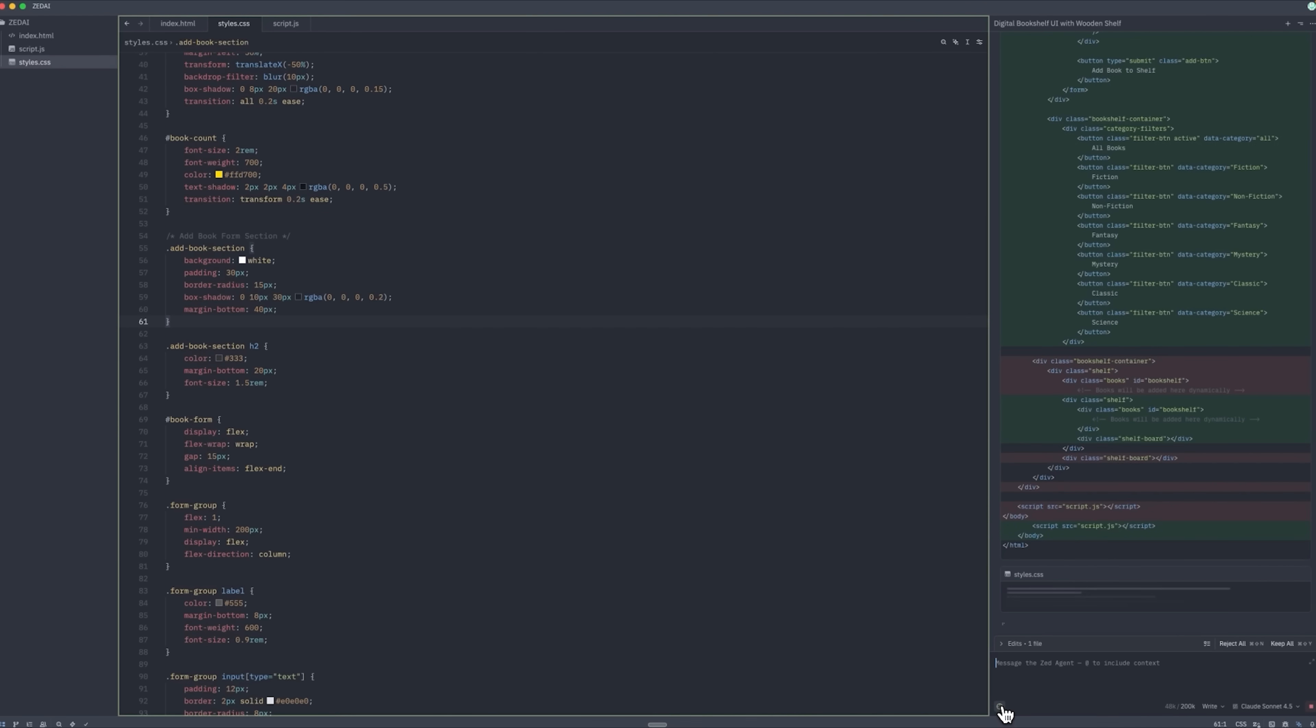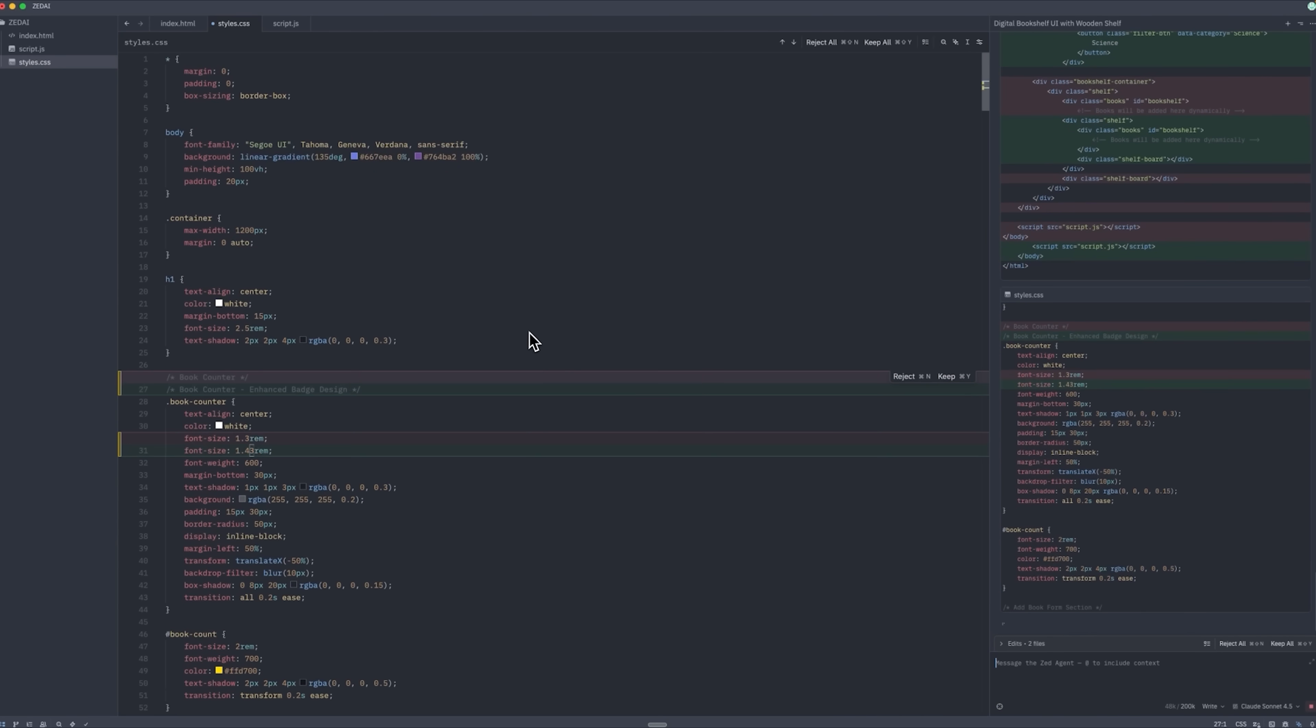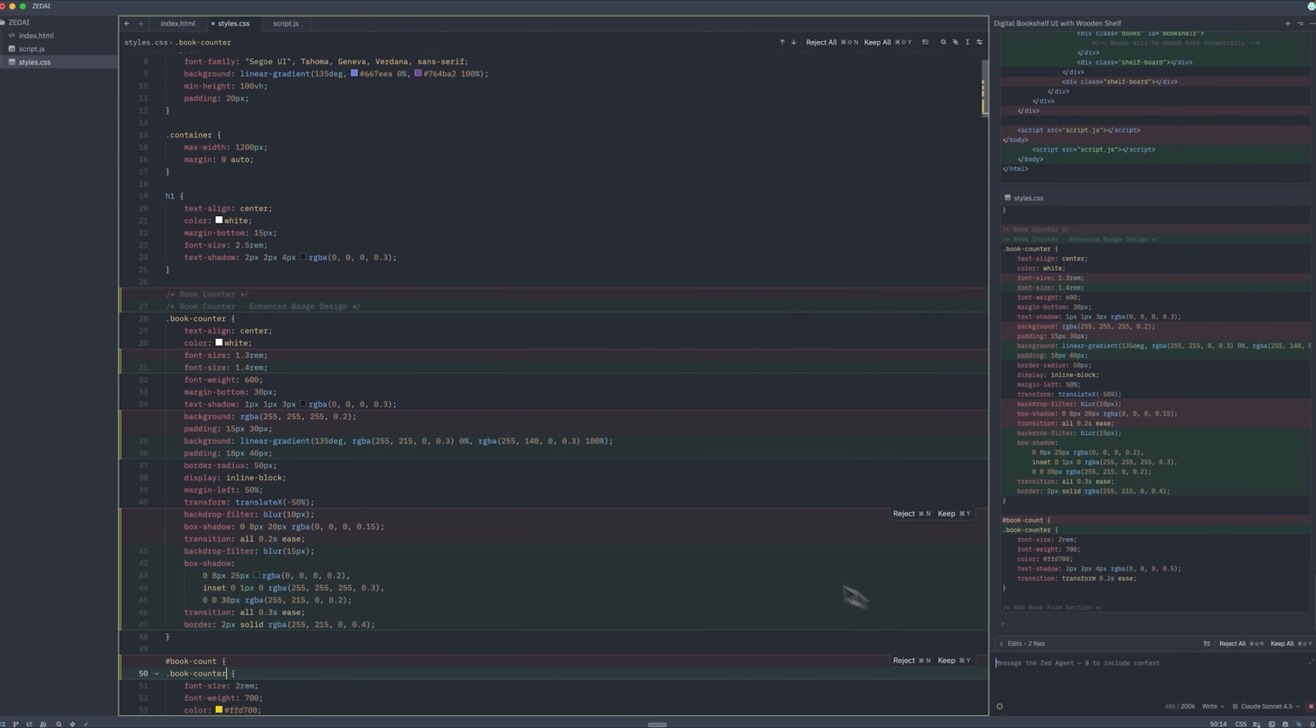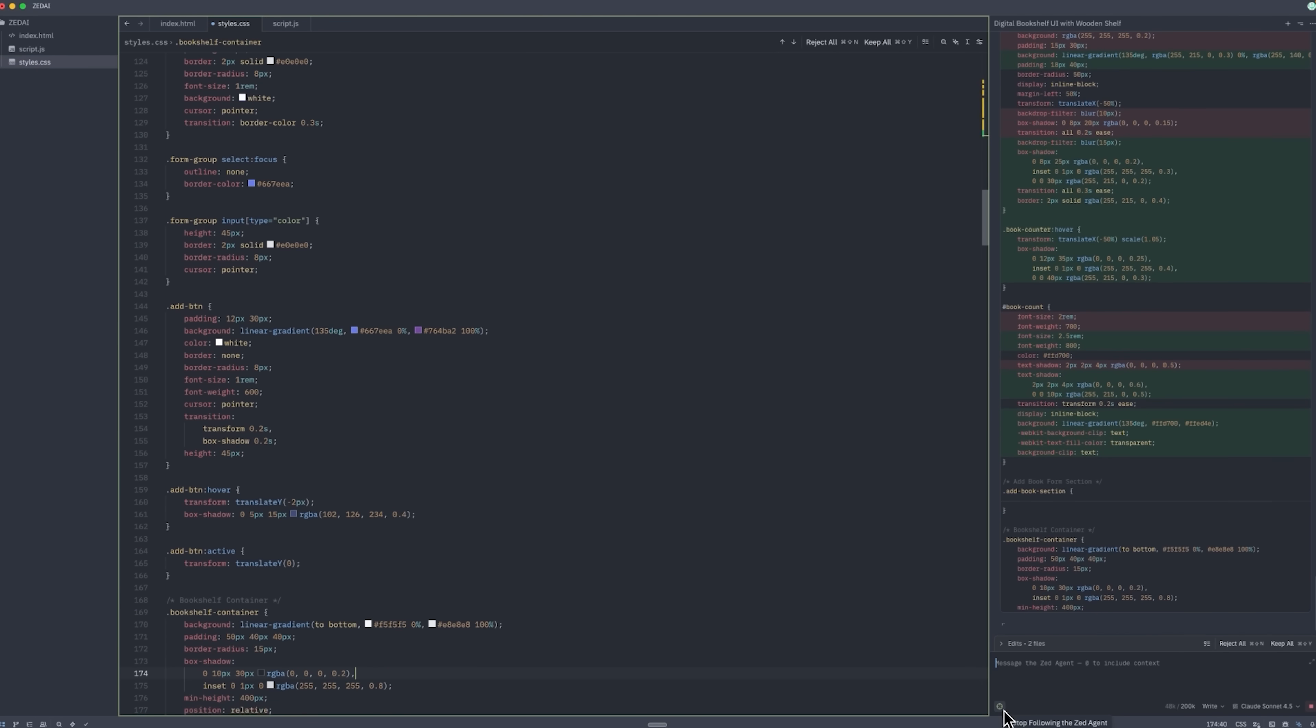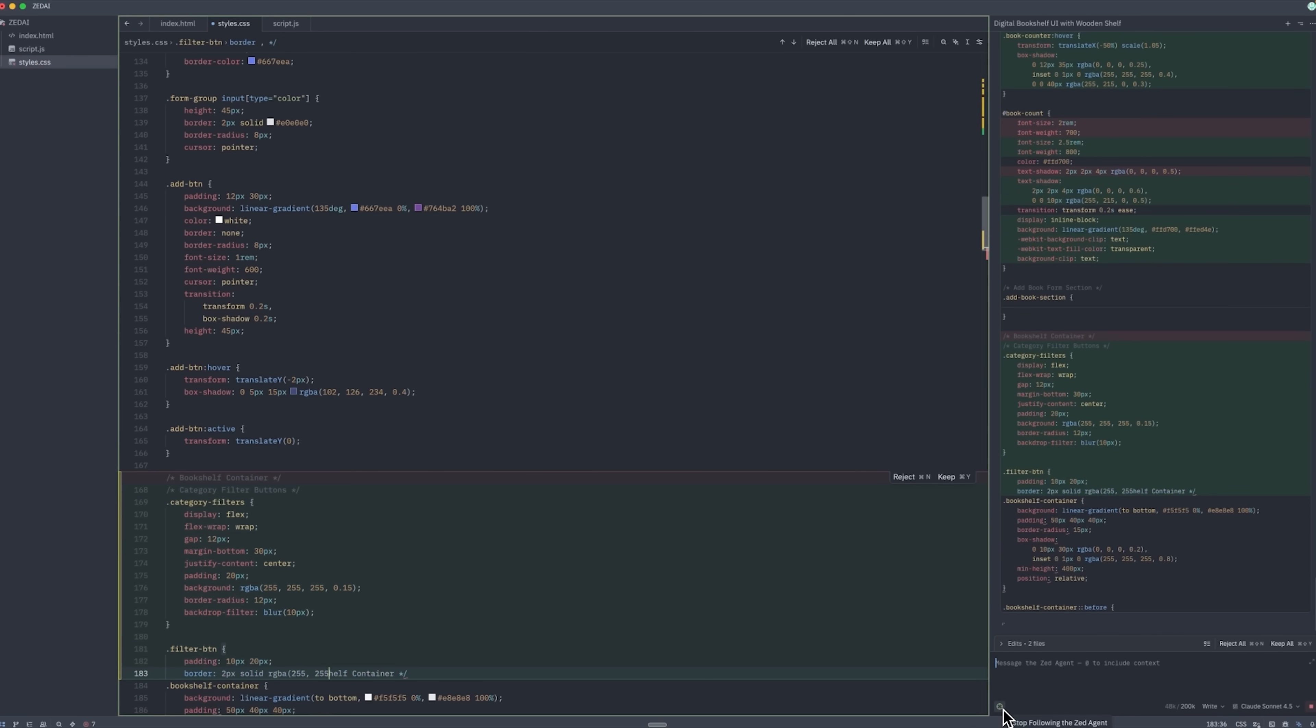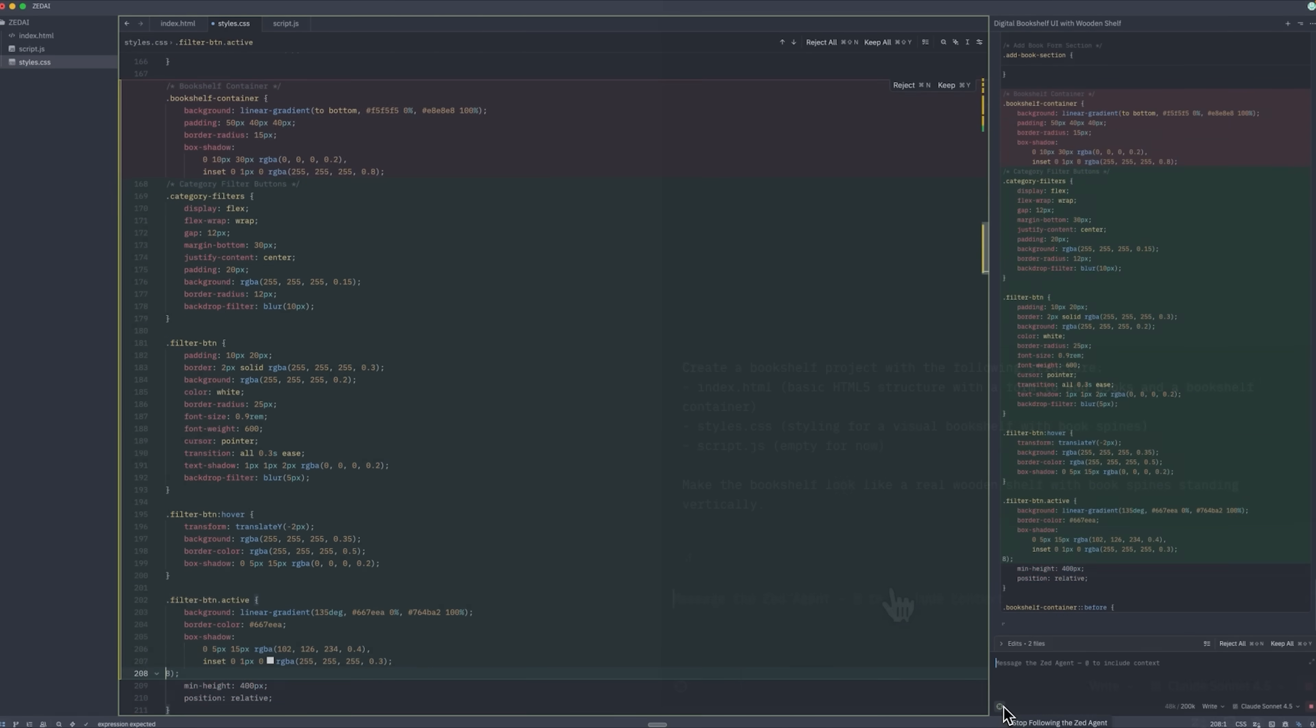Using follow mode, we can see that it has moved to style.css. We can continue tracking it. It then switches to script, where the mode lets us observe exactly what it's working on. This function allows us to monitor which files the Agent is currently handling and see the specific tasks it's performing at any moment.